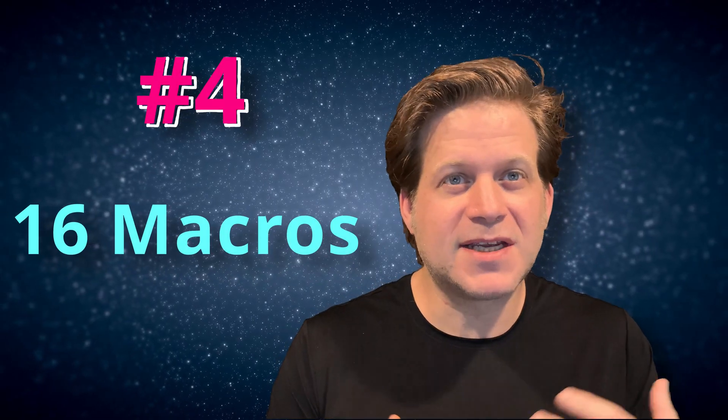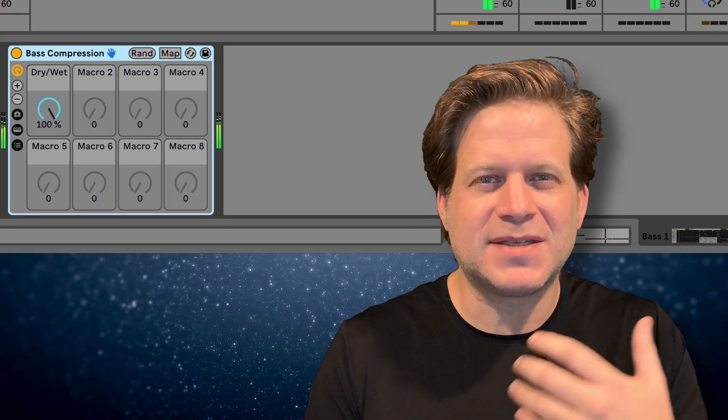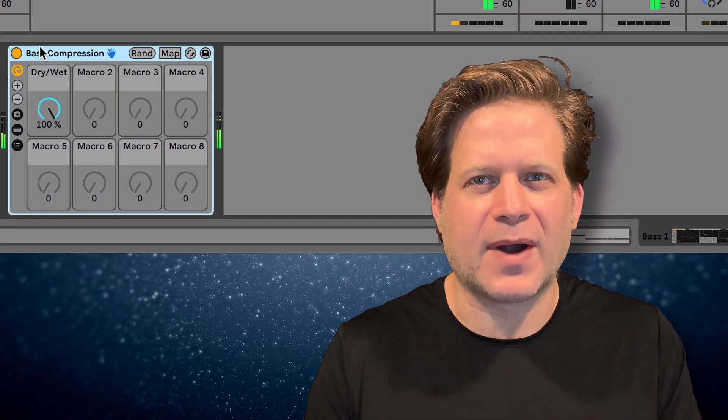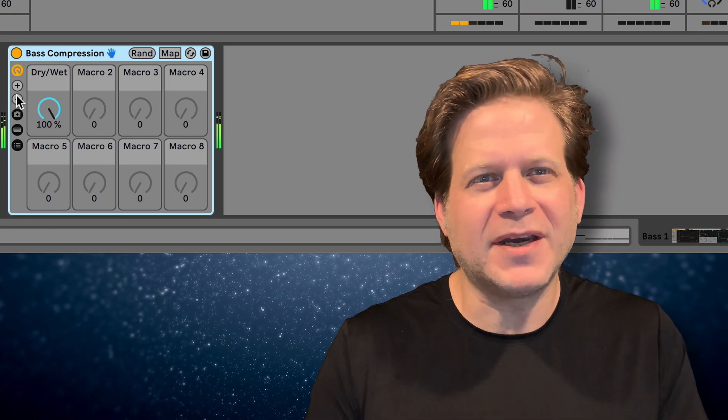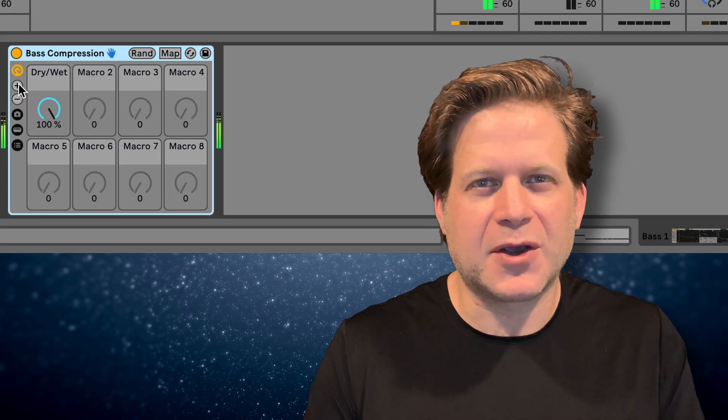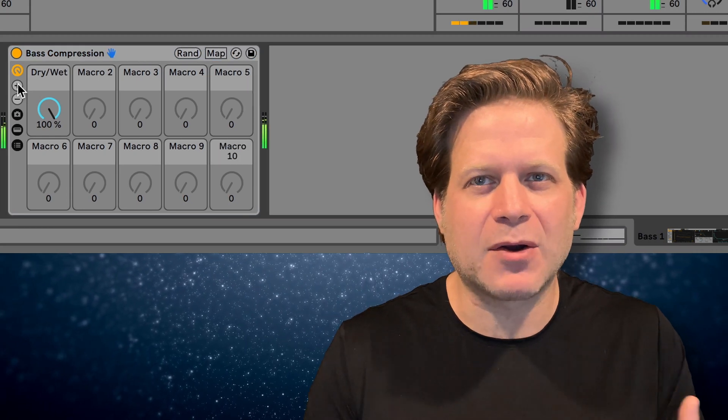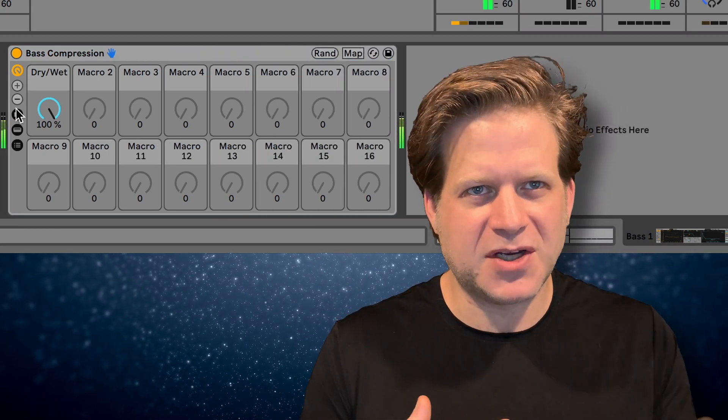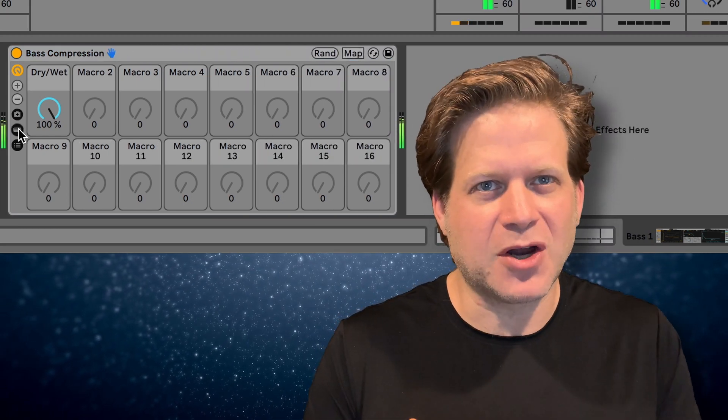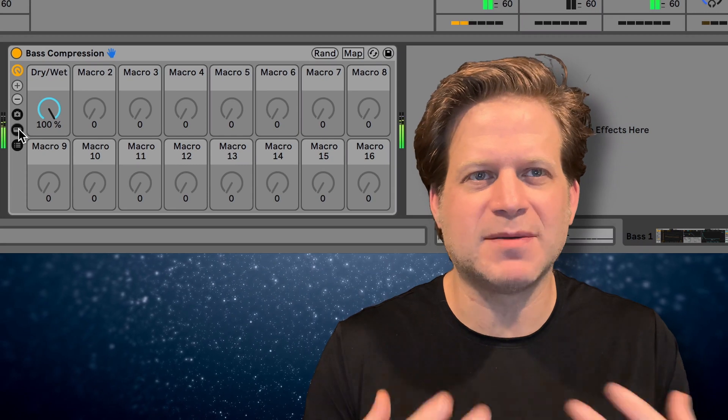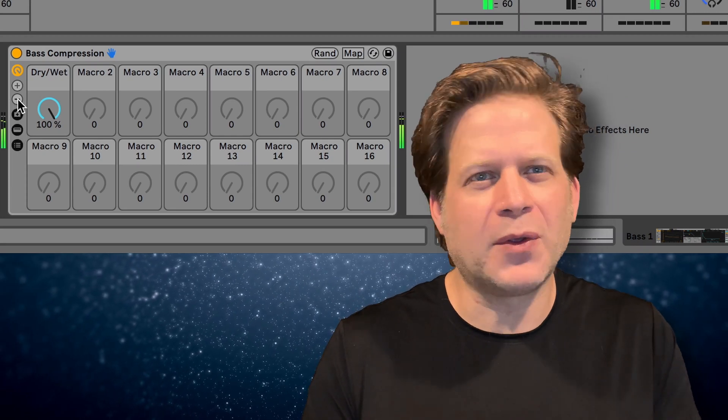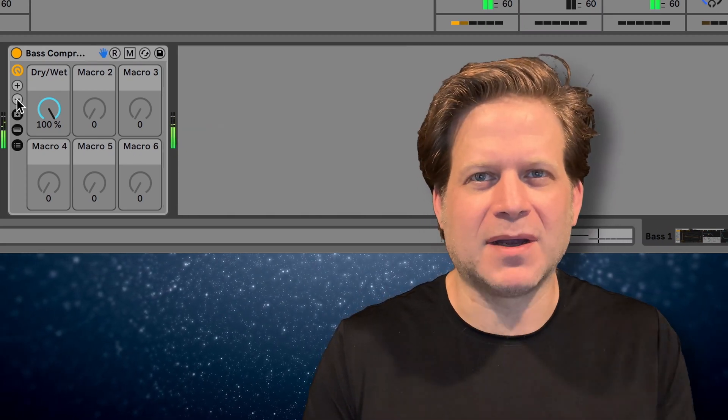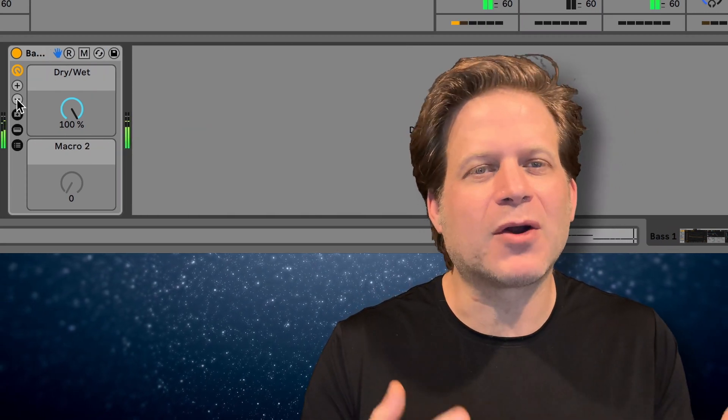Number four, 16 macros. You can now have up to 16 macros available on all the different racks. All you need to do is press the plus button and you can have up to 16 macros available. Another helpful addition with this is that you can also subtract the macros that you want to be visible. So if you're only using one macro, you can hit the minus button until you have just one macro visible.